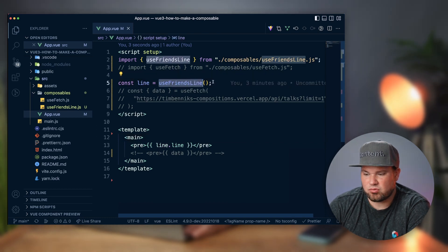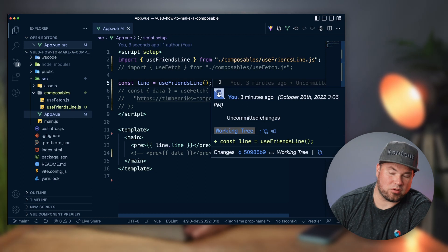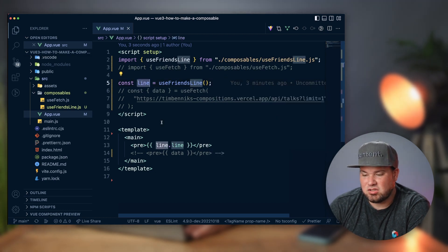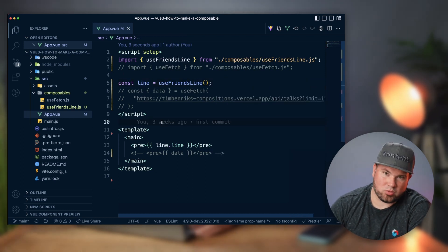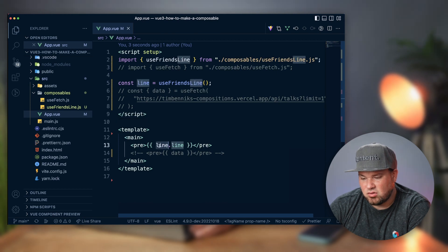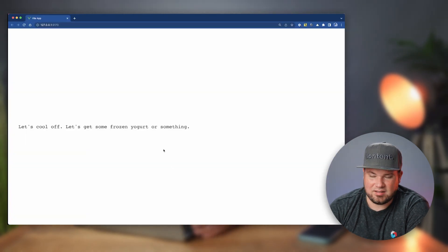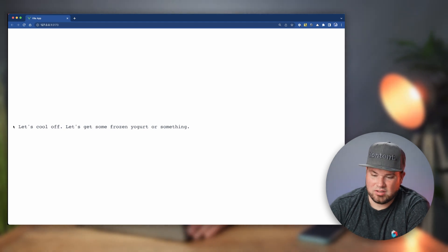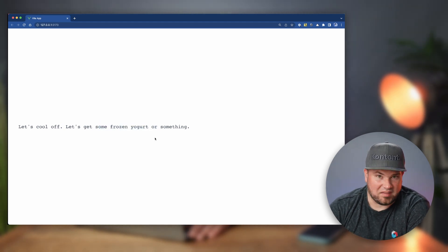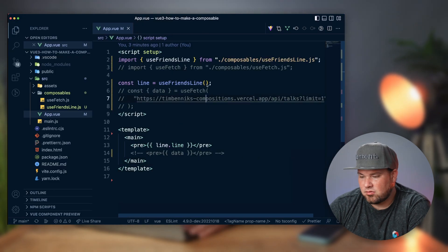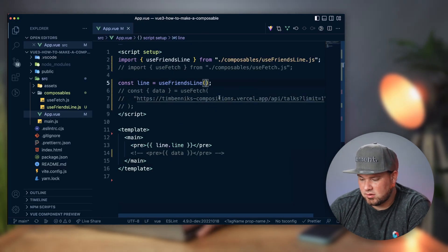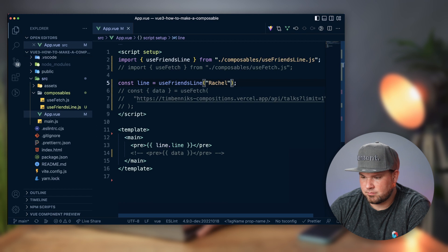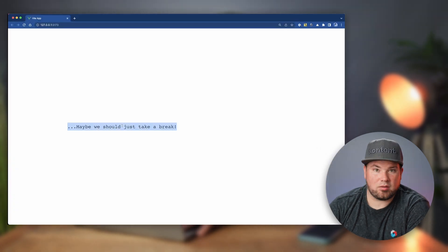So I have made a line composable, and you can see useFriendsLine—there's always 'use' in front of a composable—and that line just then becomes whatever that composable returns in this instance, and then you just show that line on the page. In this case I didn't add anything and it defaults to Ross: 'Let's cool off, let's get some frozen yogurt or something.' I can also say, you know what, give me Rachel: 'Maybe we should take a break.'